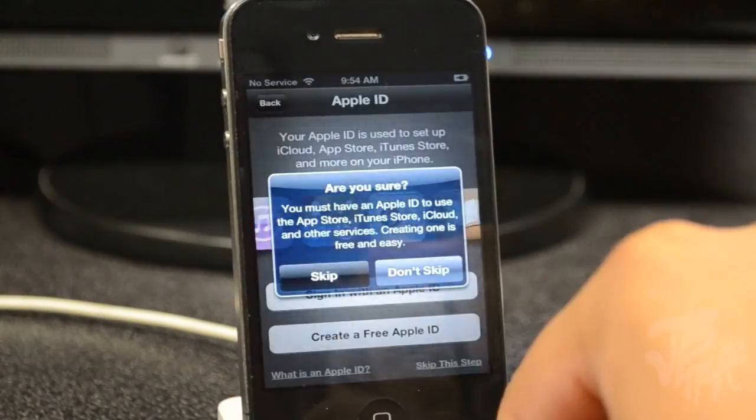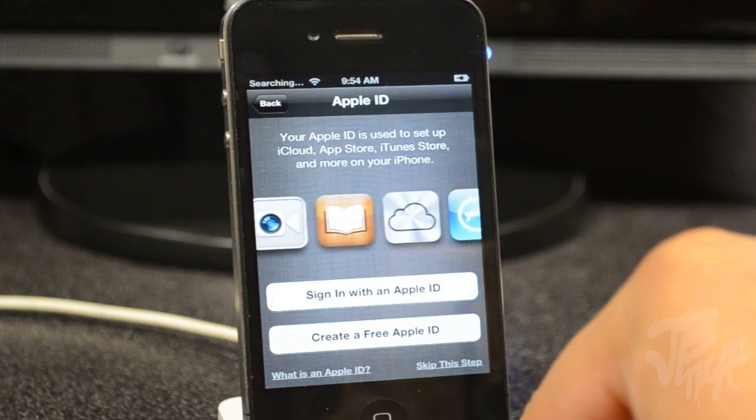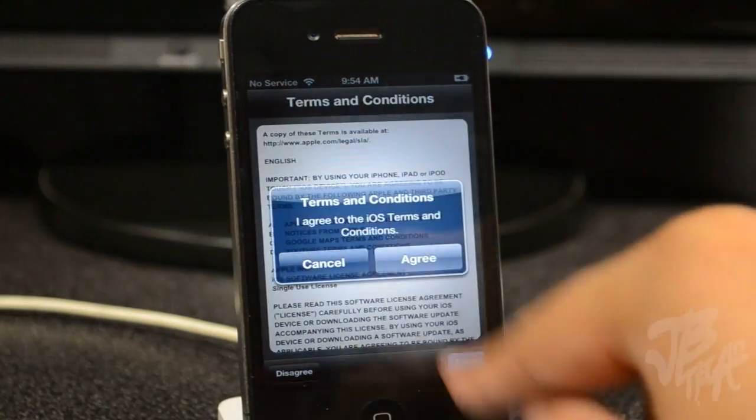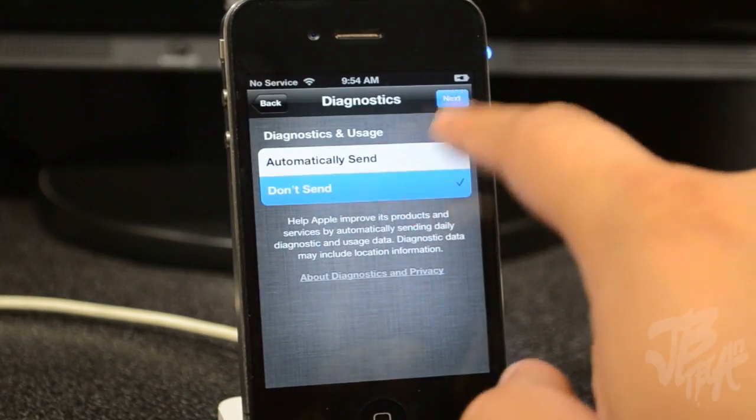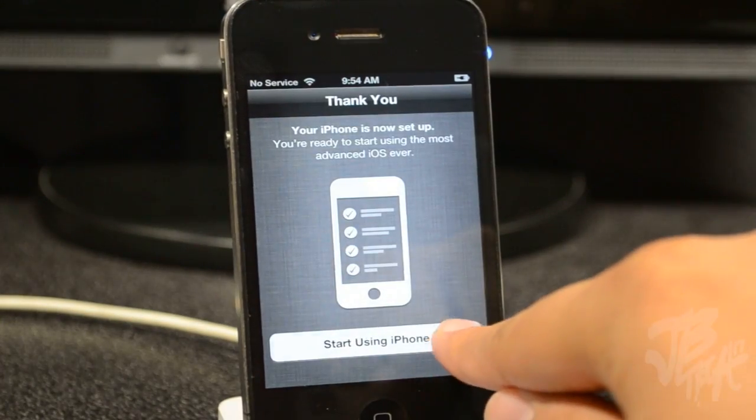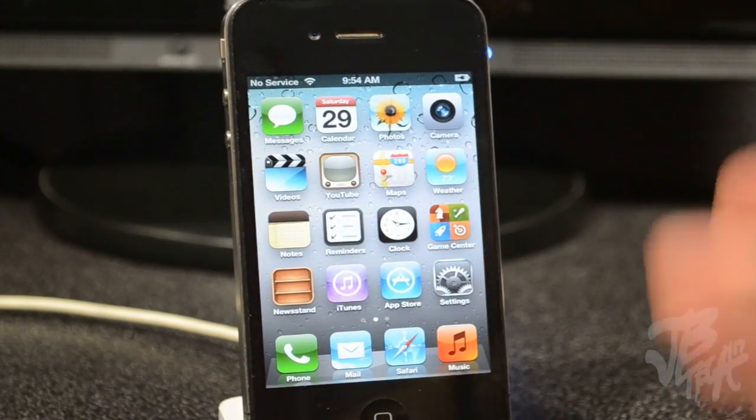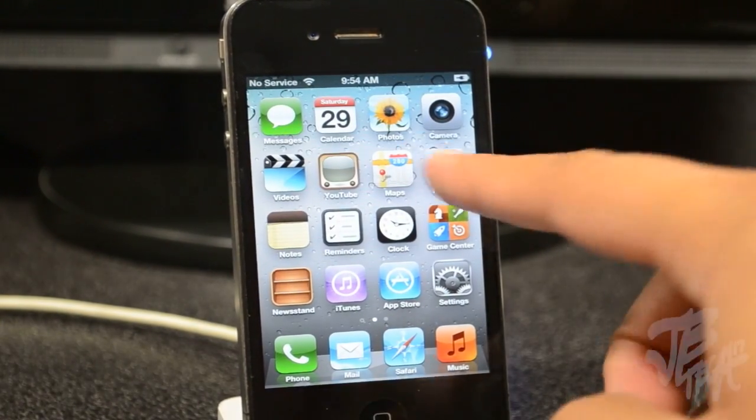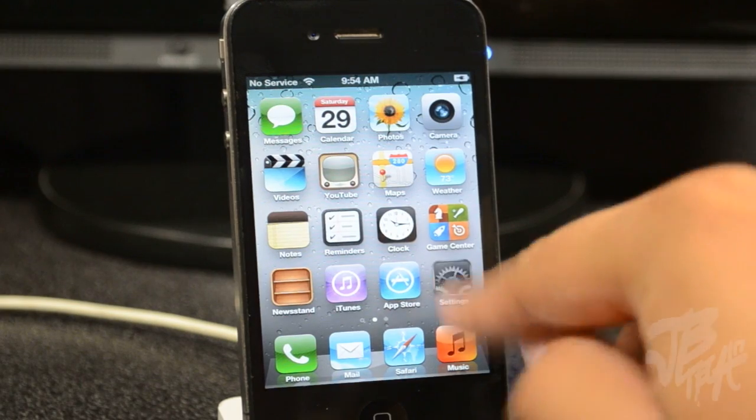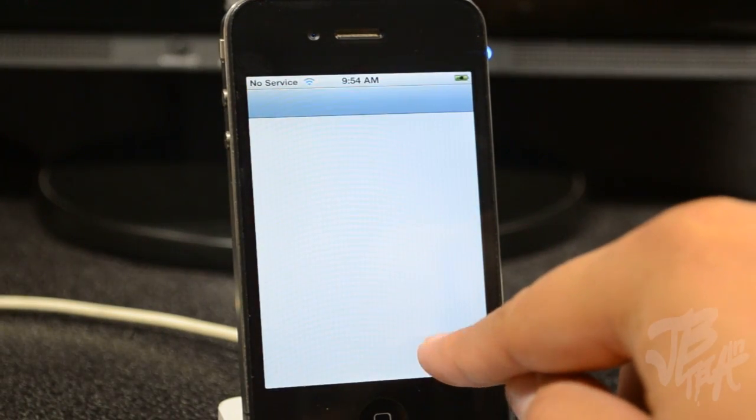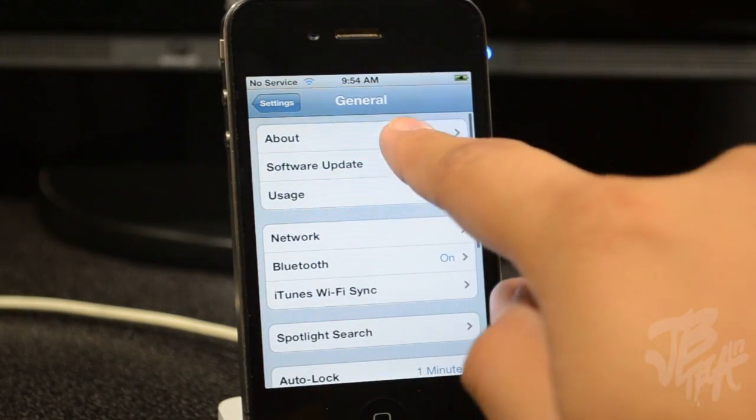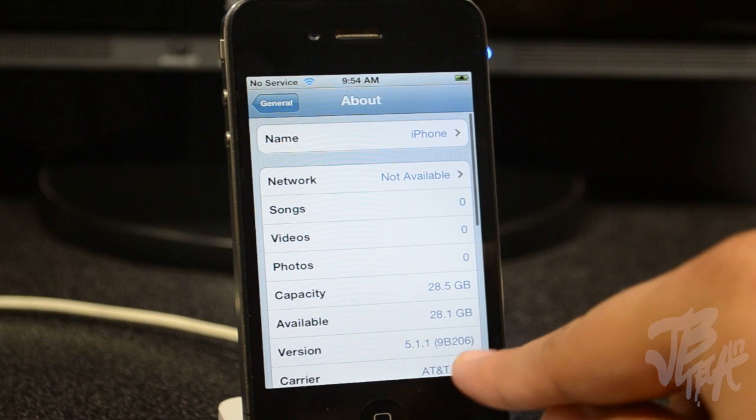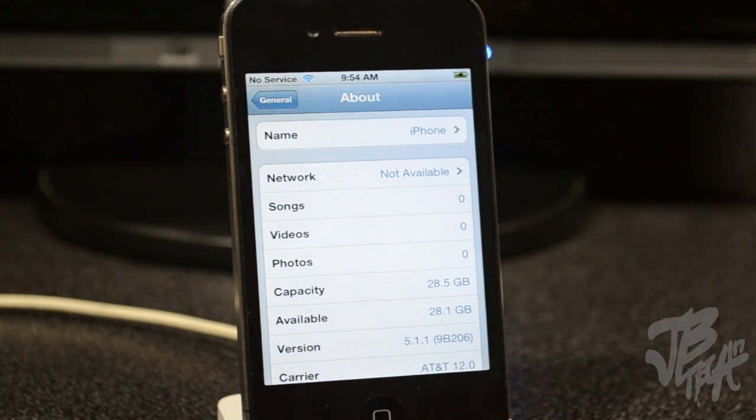After everything is done, you will now get the setup screen on your iDevice like this. After setting it all up, we will see that we now have our original Google Maps back and also we have our YouTube app. Just to prove it to you, if I go down to Settings, General, About, we now see iOS 5.1.1 on our device. That is awesome.